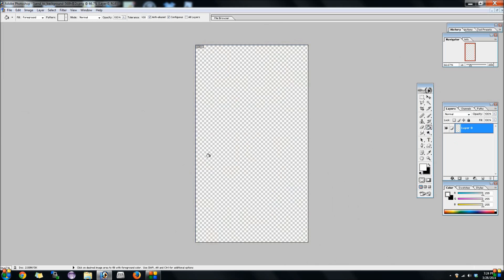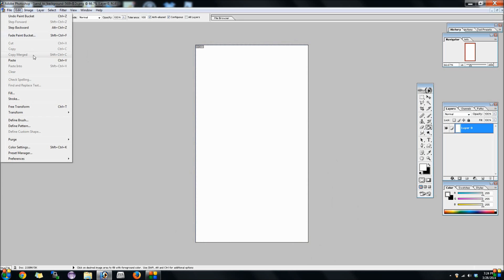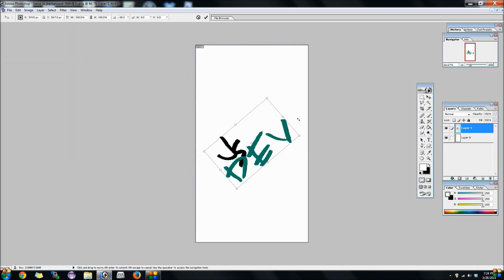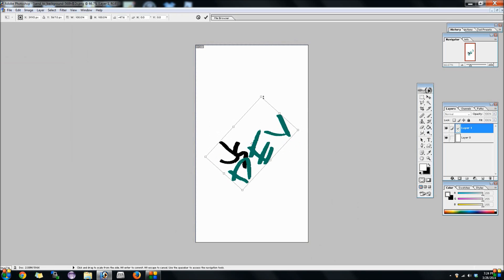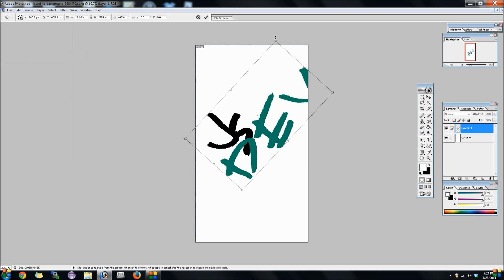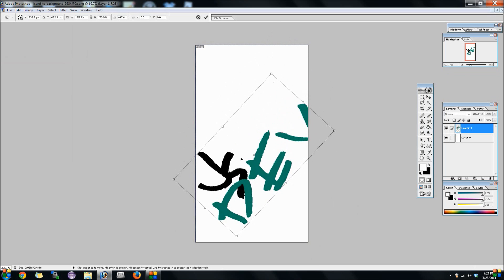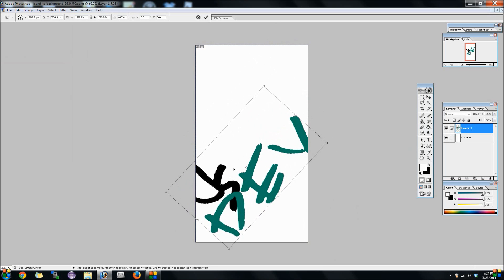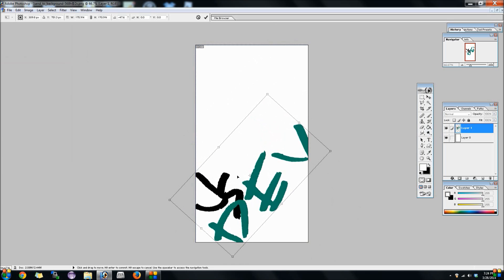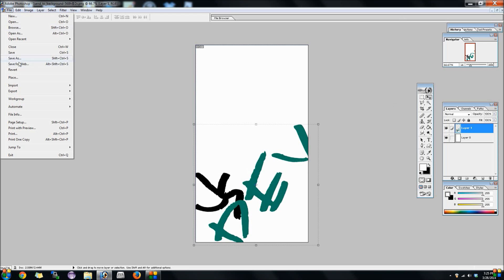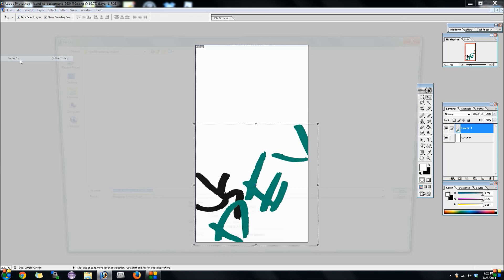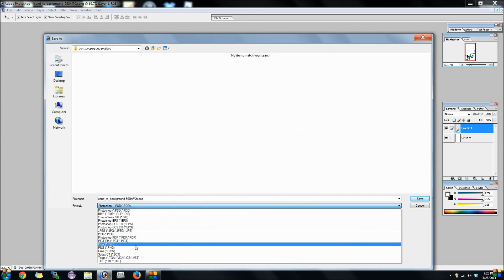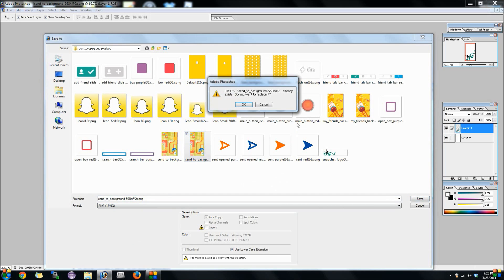We're going to take that into a white background. Then I'm just going to go ahead and paste on my JSDev logo. As you can see, this seems to be a little bit bigger than what some iPhone screens look like. This is actually a little taller than normal because this is for an iPhone 5. When we save this, we're going to save this as send to background 568H at 2x.png.